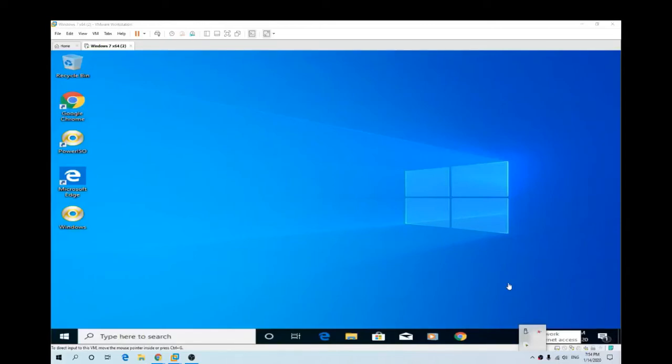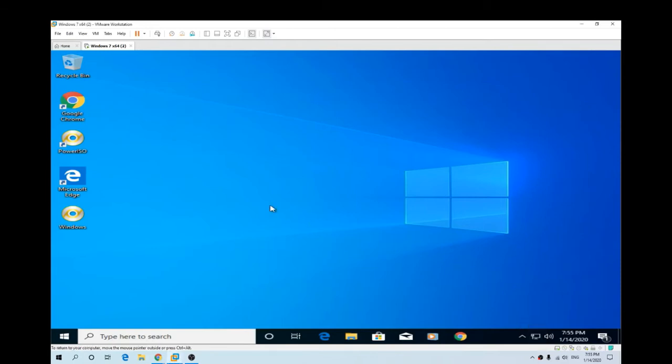Hey guys, Bulldog Tech here with another technical video. In this video I'll show you how to revert back to Windows 7 after you've updated to Windows 10. Very easy.